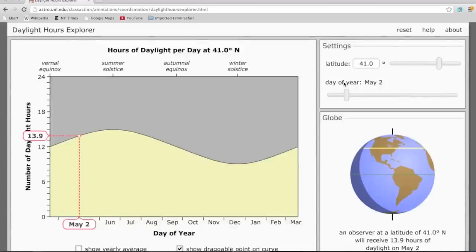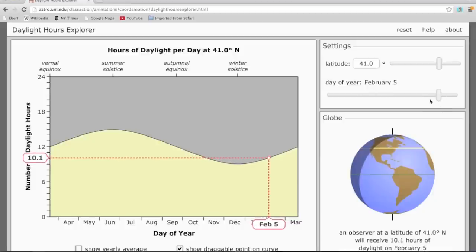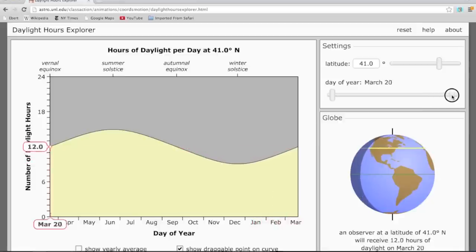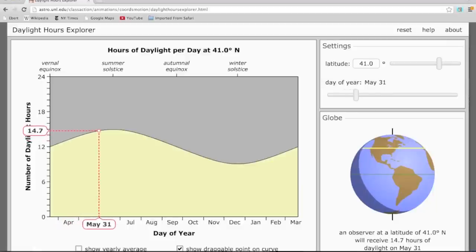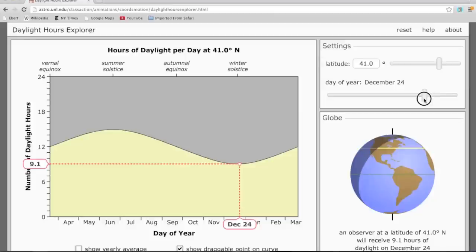Let me show you what that looks like in the simulator. We have it set for 41 degrees north. Let me put the day of the year to roughly today, beginning of February — we're only at about 10 hours of daylight. As we head towards the spring and summer, we'll get greater hours of daylight each successive day. At the spring equinox, March 21st thereabouts, we get about 12 hours. As we get closer to summer, we get greater hours of daylight, and then we move back down — here I have it marked for December 25th, Christmas Day, only about nine hours of daylight.